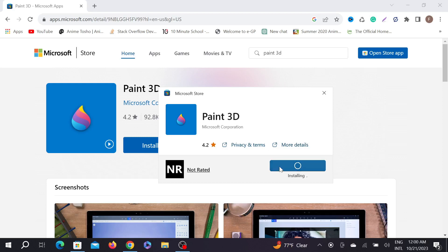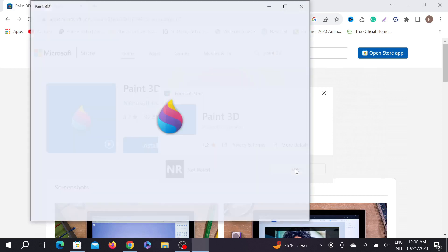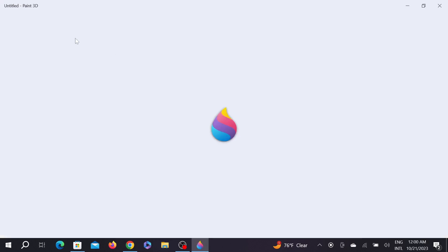As you can see, my downloading is finished and it's already began to install on my PC and also completed. Now to open it, all I have to do is click the open option here.